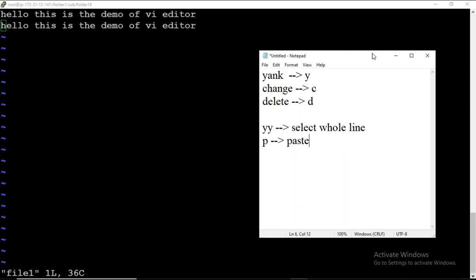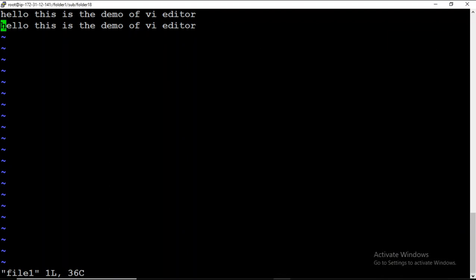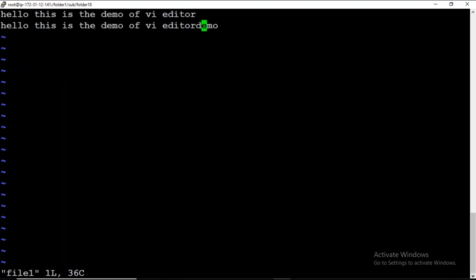What if I want to copy only a single word? For example, I want to copy the word 'demo'. First, I move my cursor to the letter D, then I press Y W — Y for yank and W for word forward. Then I press small p to paste it after the cursor. Let me write that: Y W copies a word.